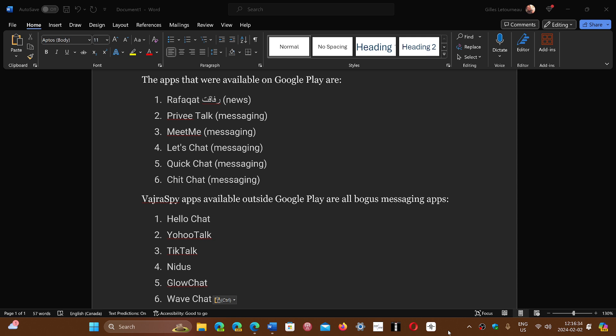ESET, the security researchers at ESET, have mentioned that while going through apps in the Google Play Store, they found a number of apps that contained the Vajra Spy malware, which is a virus that steals data.